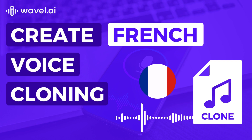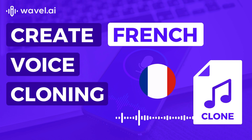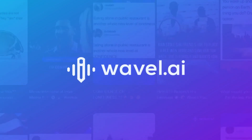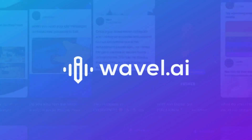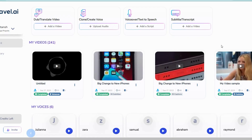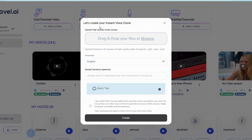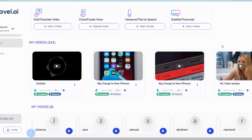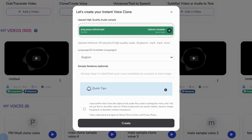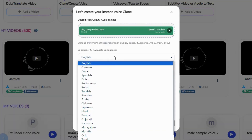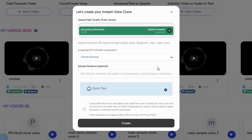Create French voice cloning for your videos with ease. Open Wavell Studios and select Voice Clone. Upload at least 10 seconds of voice sample and select French as the clone language.